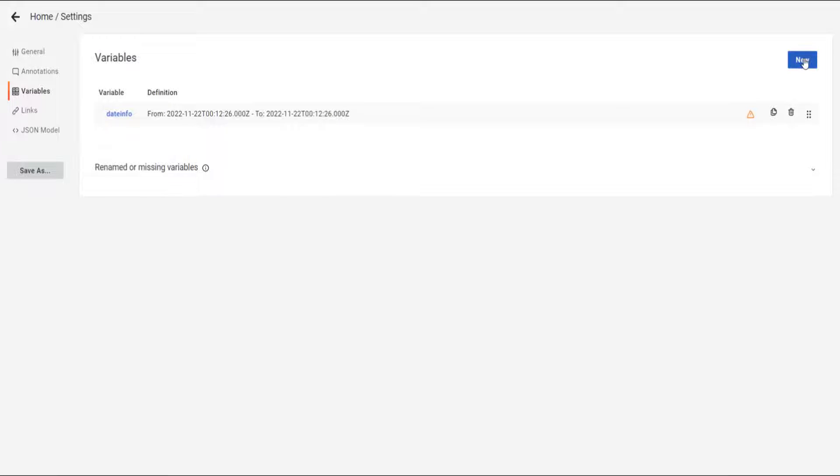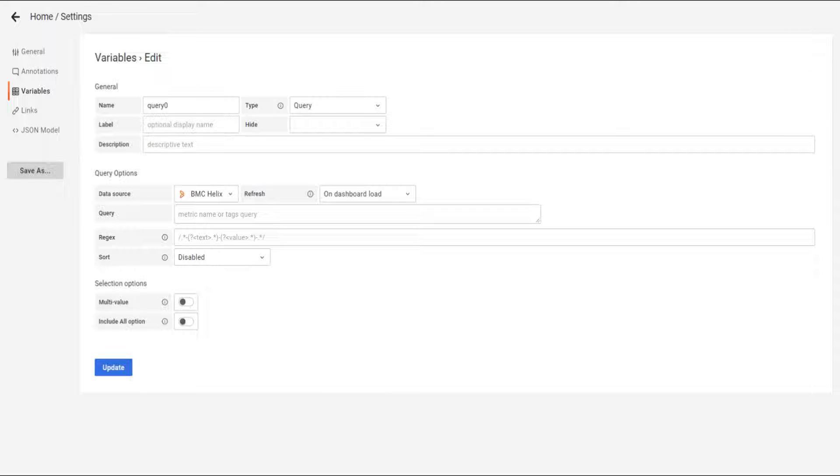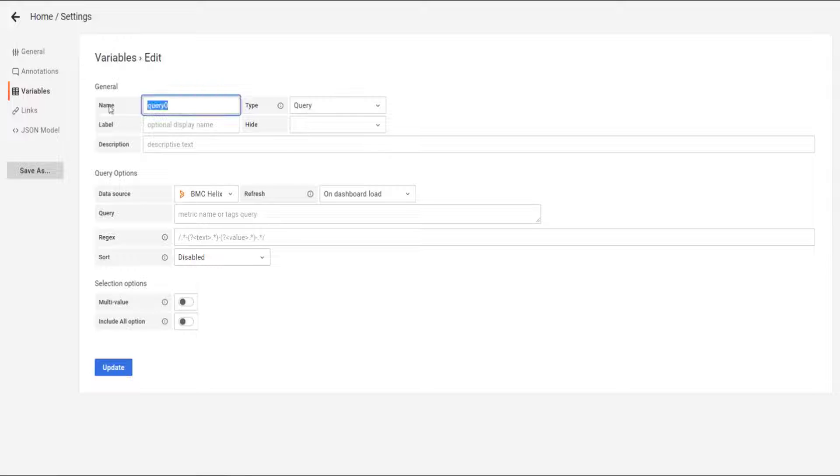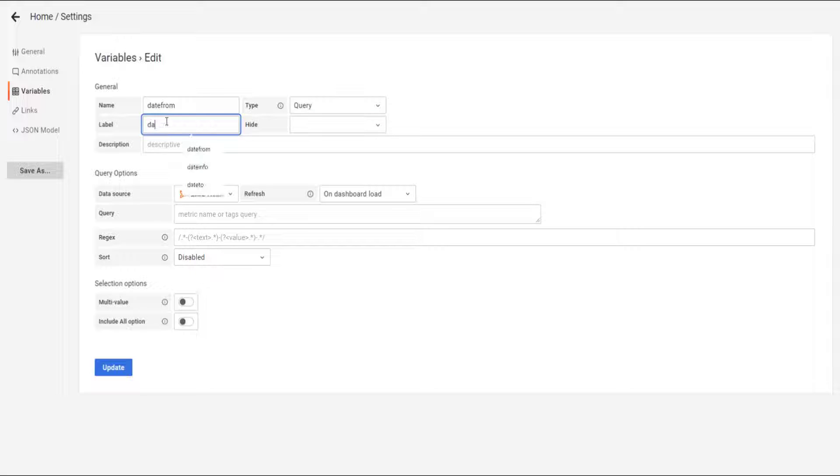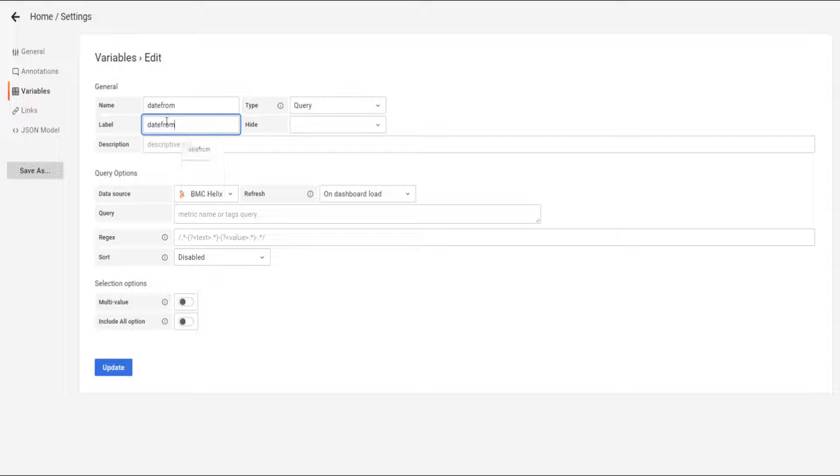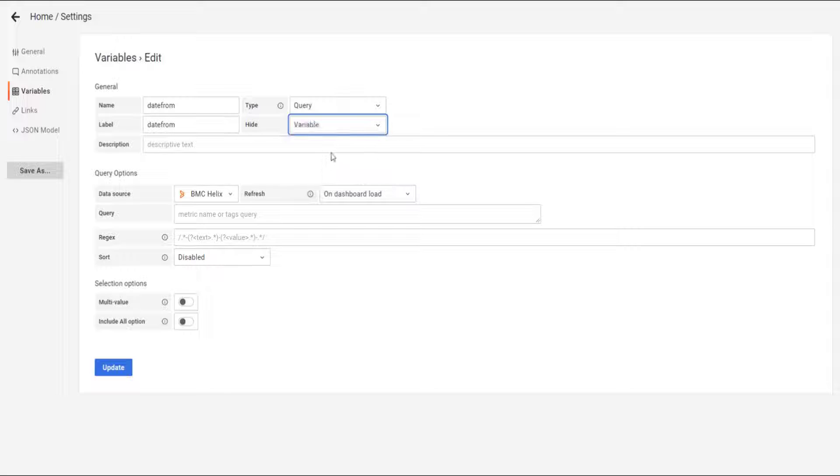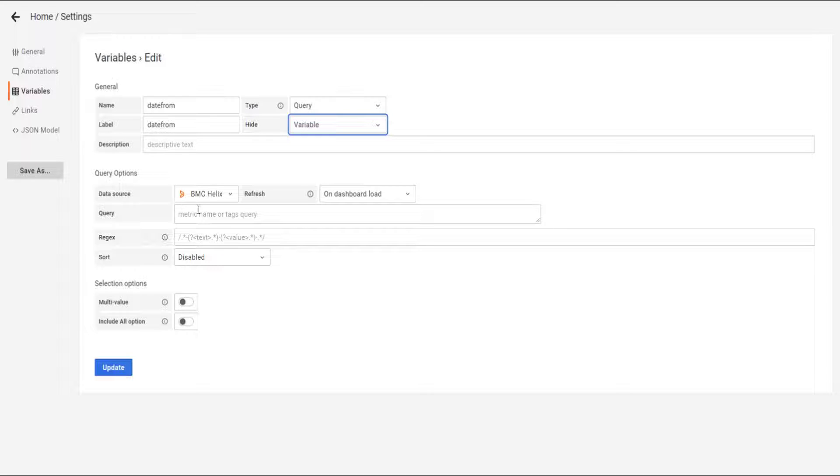Now let's create the second one. And for this one, it's going to be a little bit different. We're going to create the name as date from. It's going to be a query. The date field, the date label, it's going to be date from as well. And we're going to use it as variable. And this is the query that we are going to use.